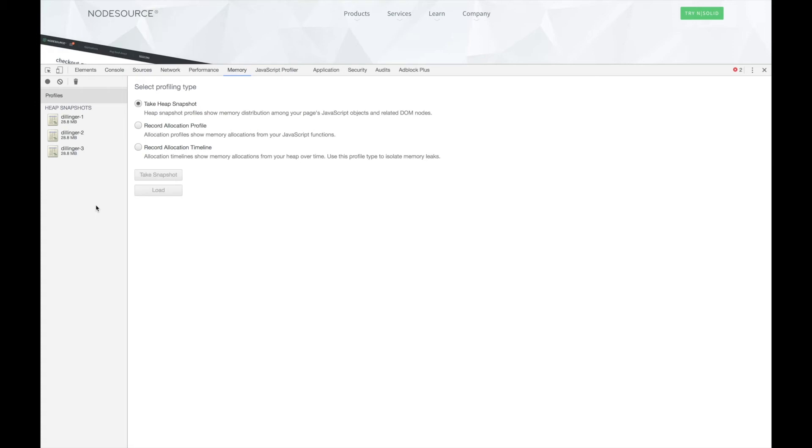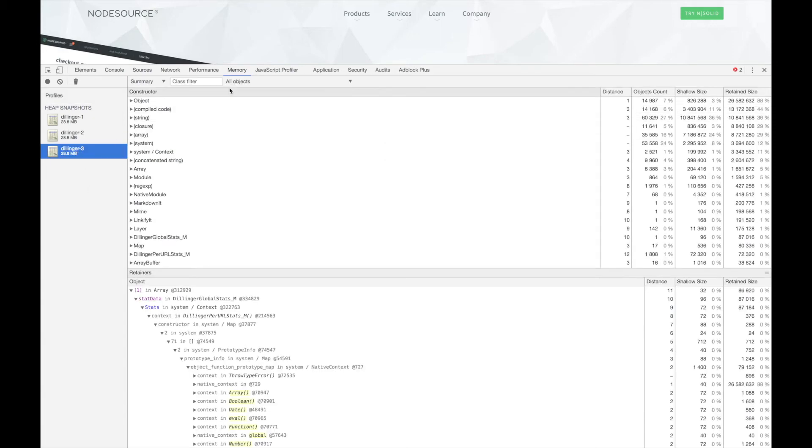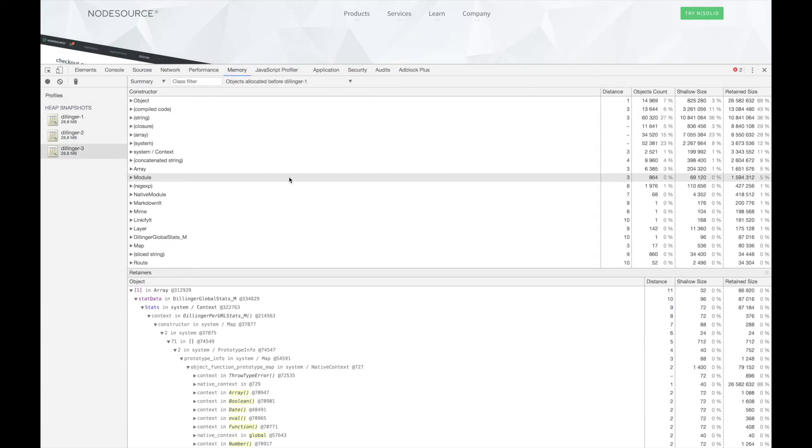Let's start by selecting our third snapshot and checking what objects were allocated before the first snapshot. We can see a long list of objects, which isn't very helpful.